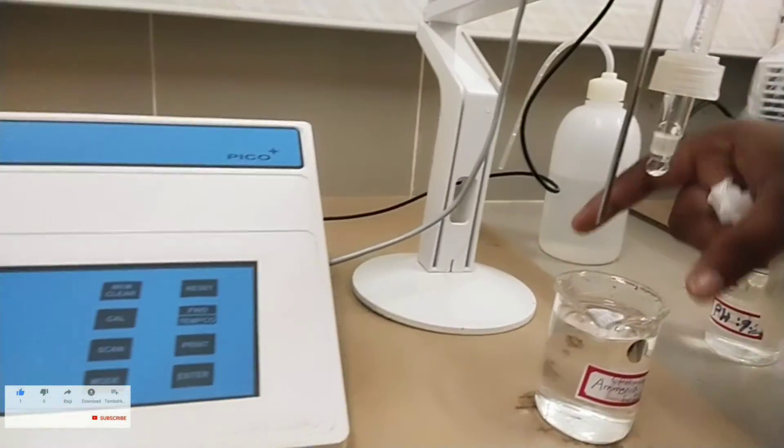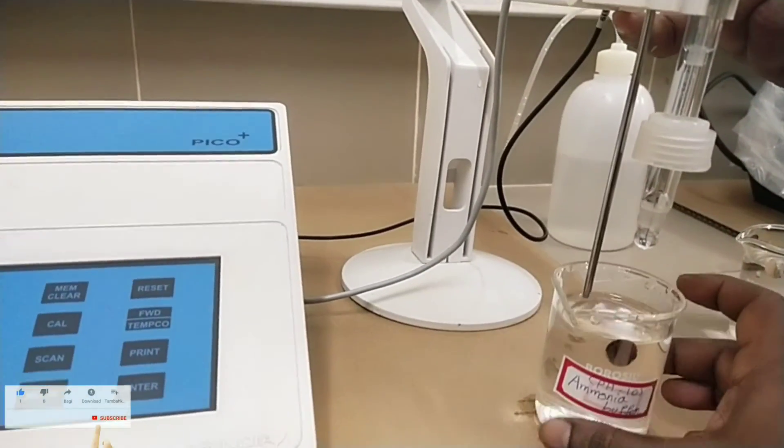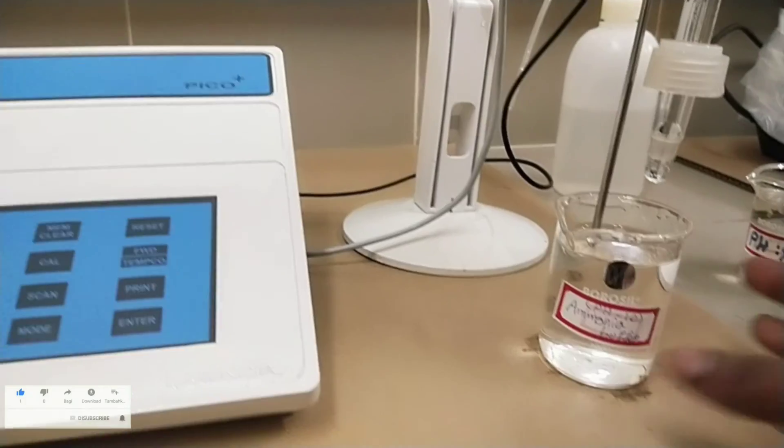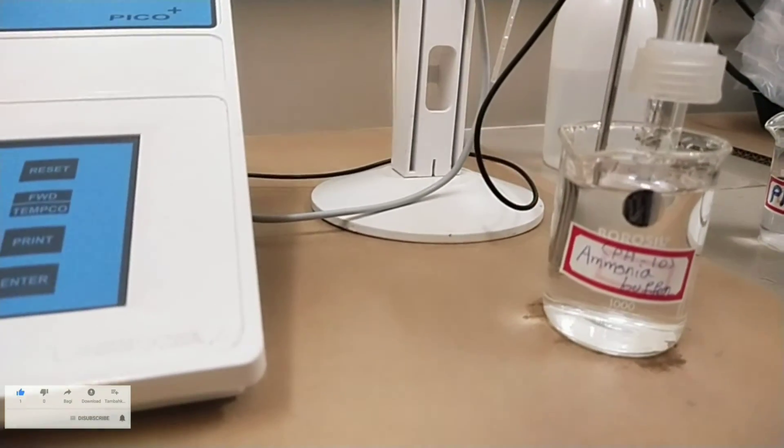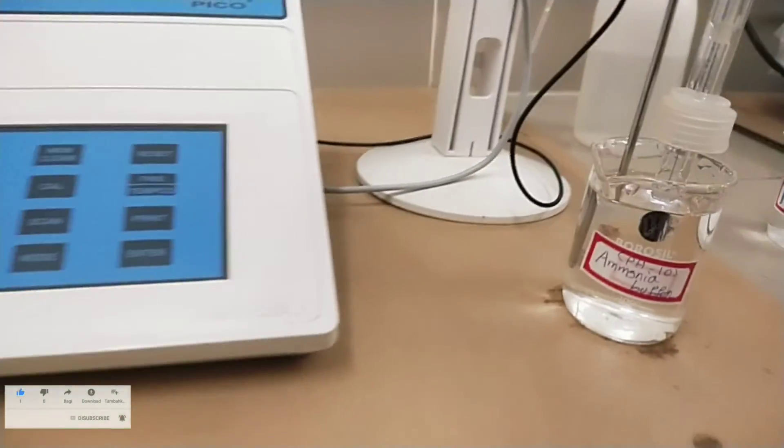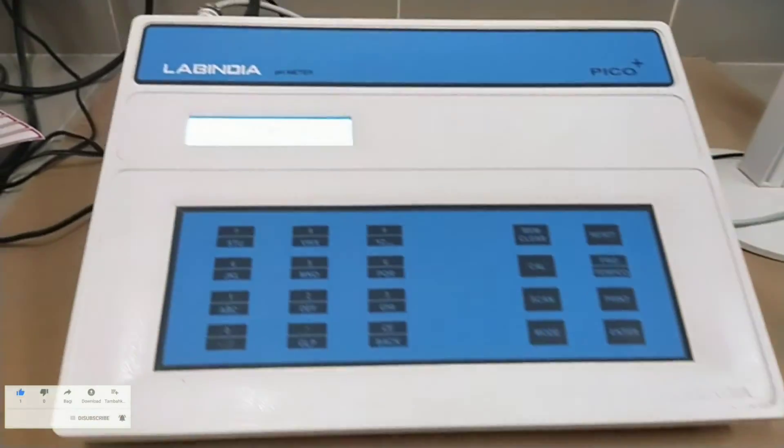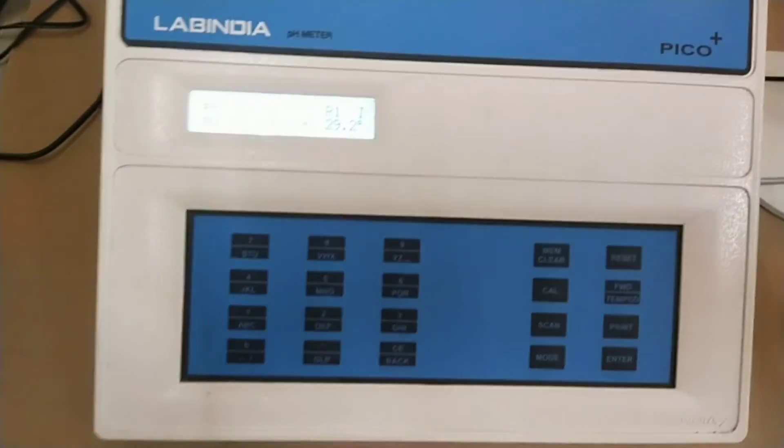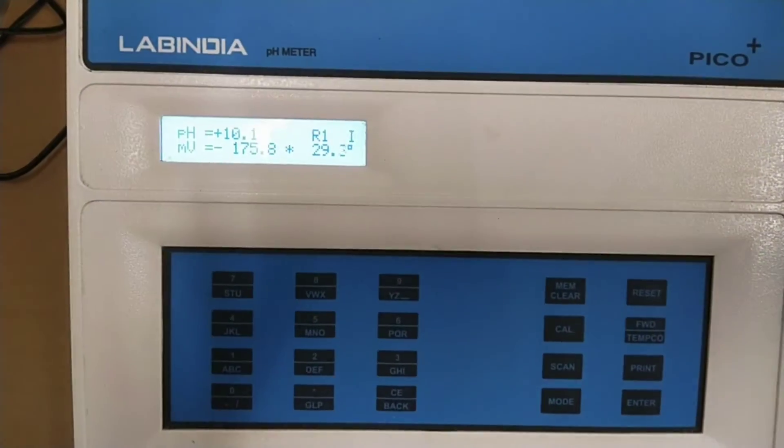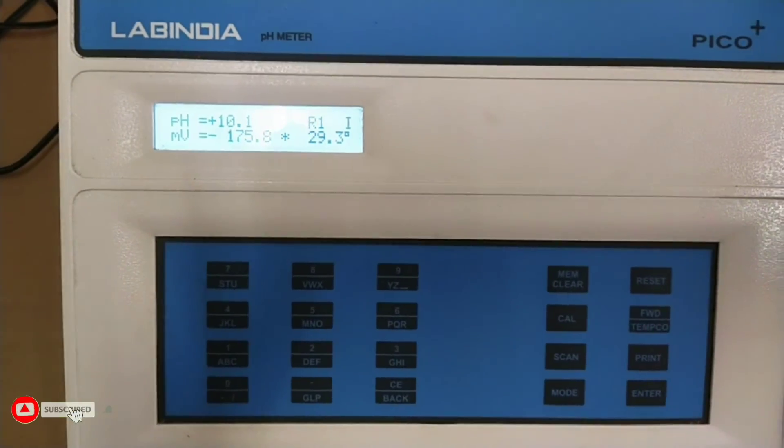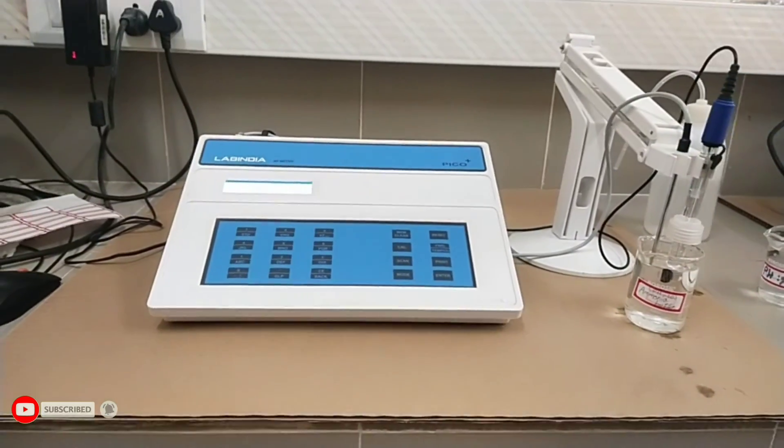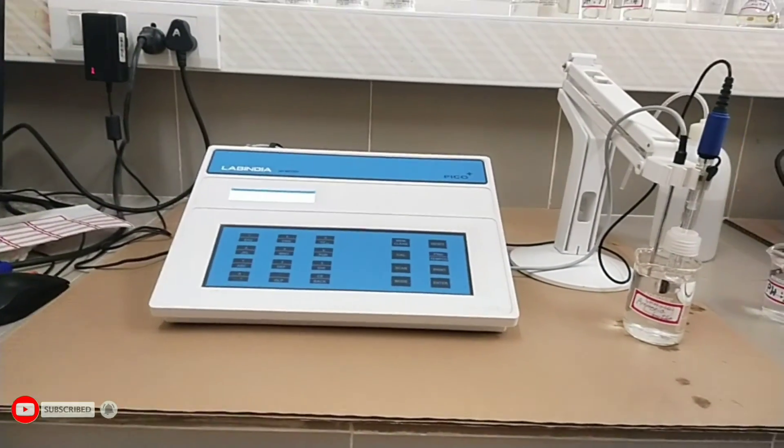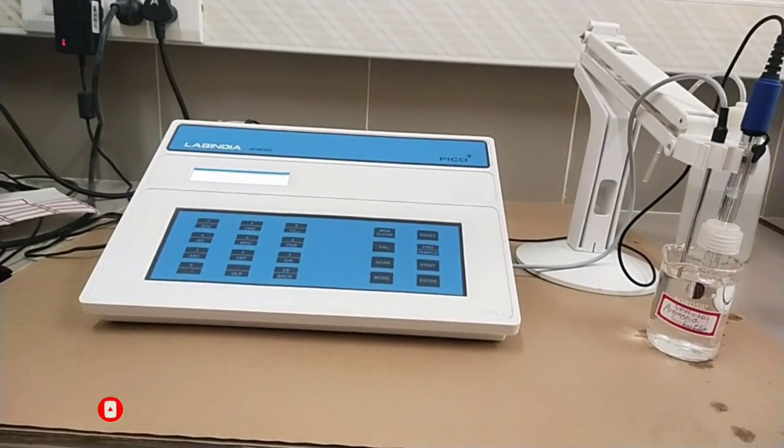Today we are going to measure the pH of ammonia buffer. Remove the pH electrode from the solution and rinse it with distilled water. Soak the excess water with tissue paper and insert the pH electrode and temperature sensor in the sample beaker. Now display reads the sample pH.